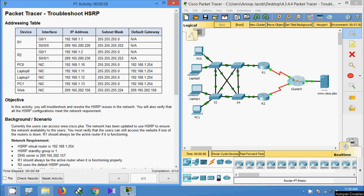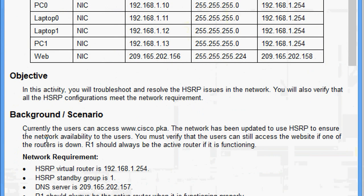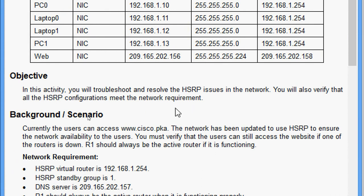Hi friends, welcome. In this video we are going to see the Packet Tracer activity: Troubleshoot HSRP. We will go through the objectives and background. In this activity we will troubleshoot and resolve the HSRP issues in the network. We will also verify that all the HSRP configurations meet the network requirements.